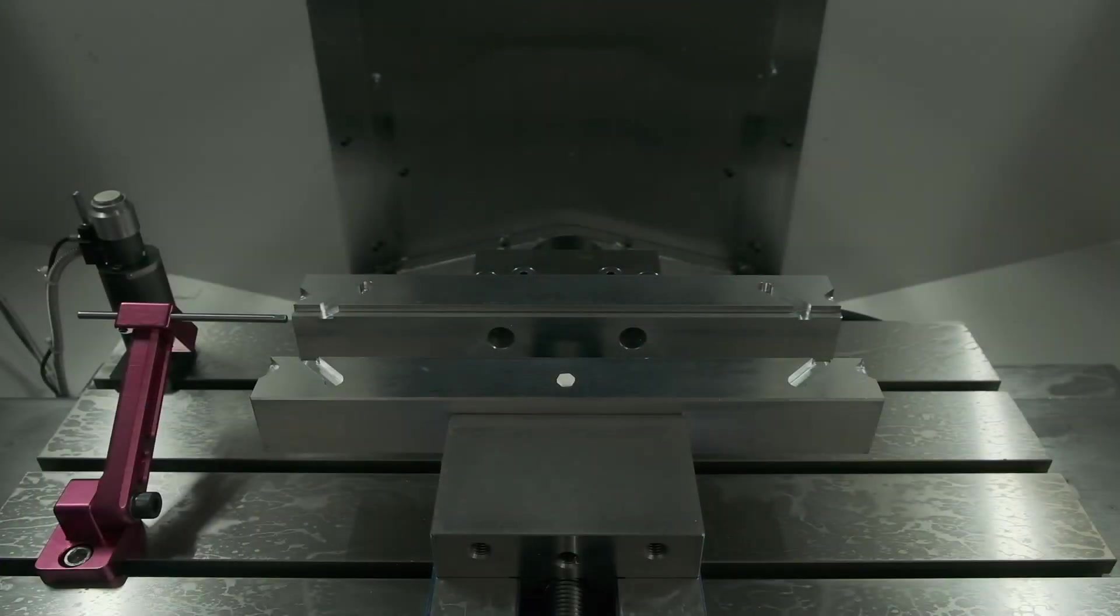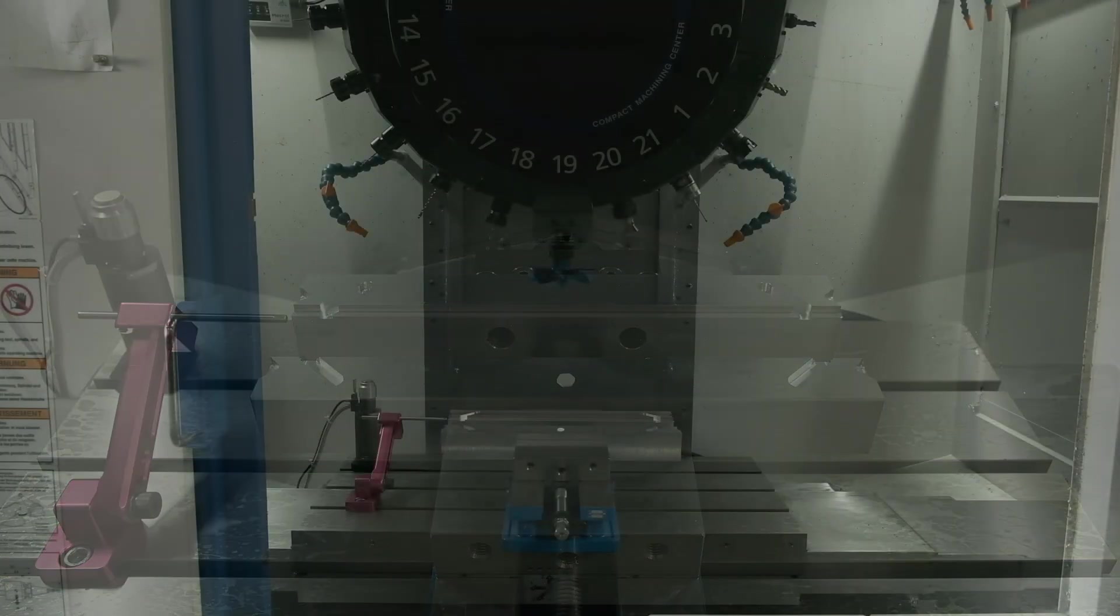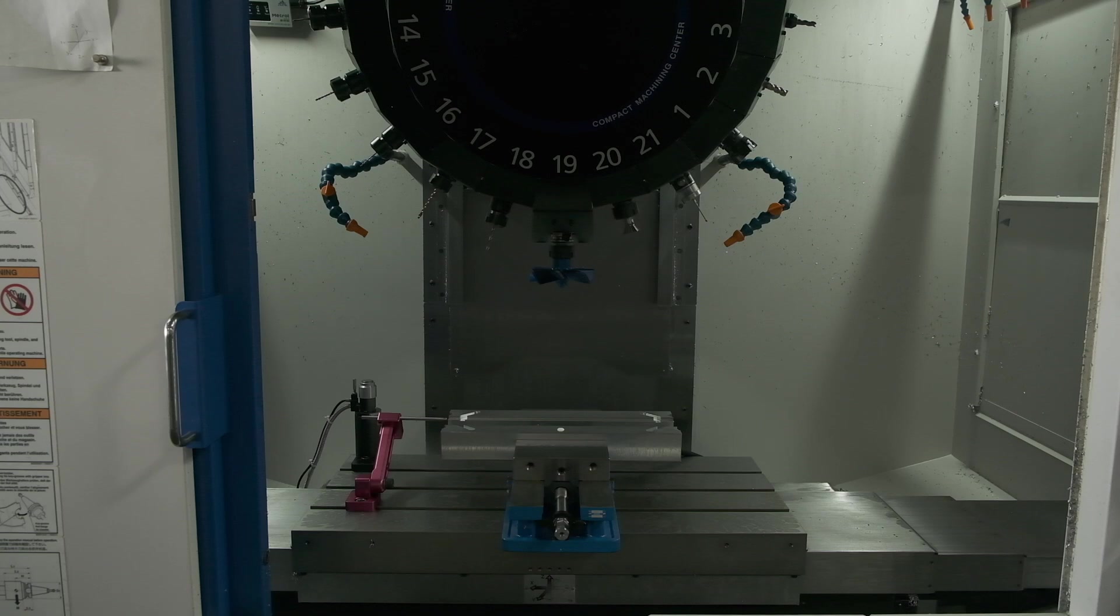We could definitely have machined one of these diffusers ourselves because it isn't a particularly difficult part to make, but it also isn't a part you would want to hold on a vise on a VMC. Making them in volume like this would be hyper tedious. This also isn't a part you could use vacuum workholding on because it's so small.